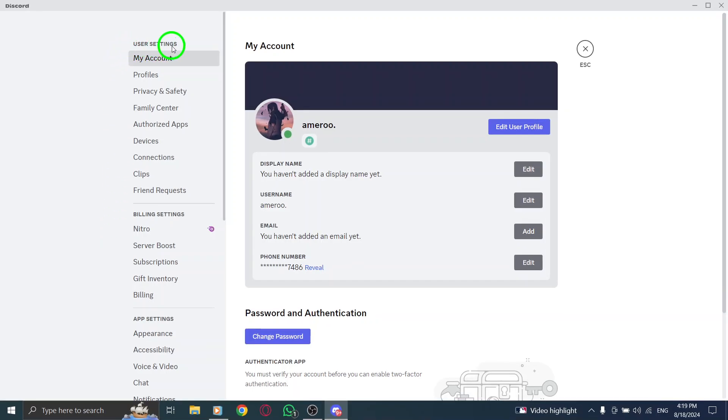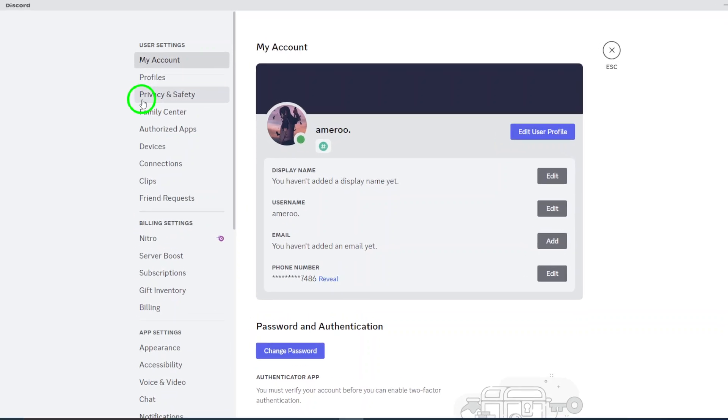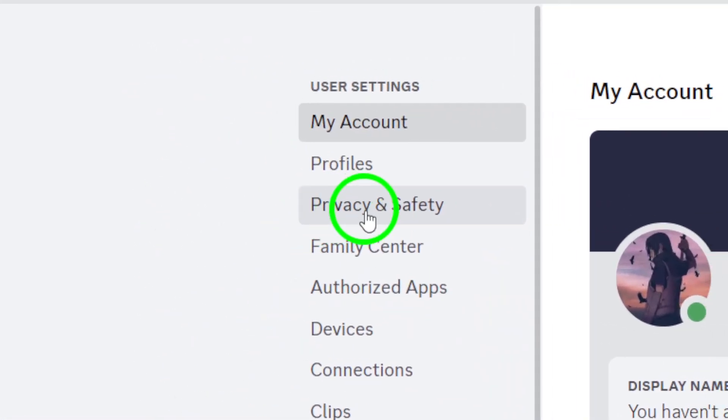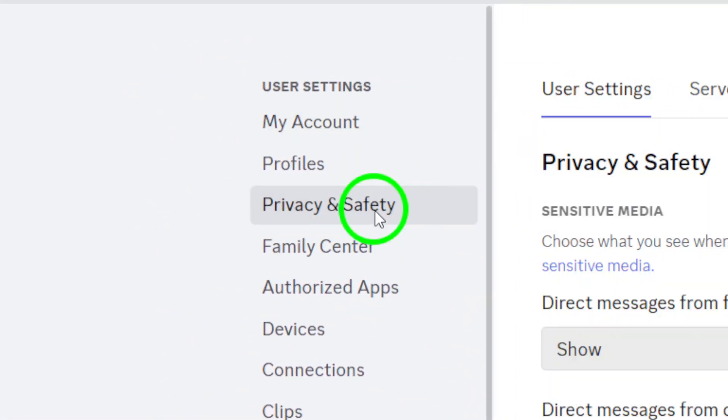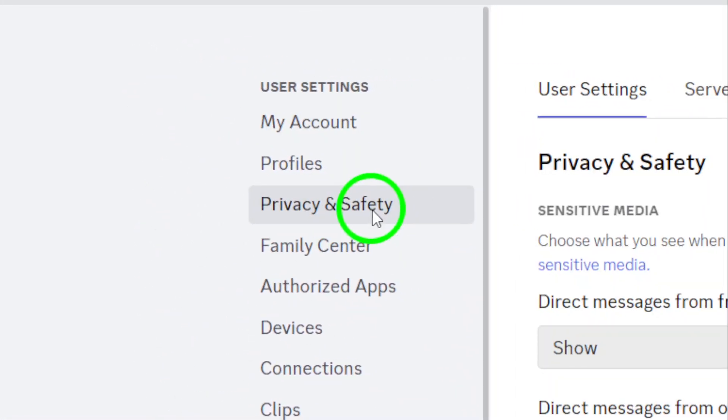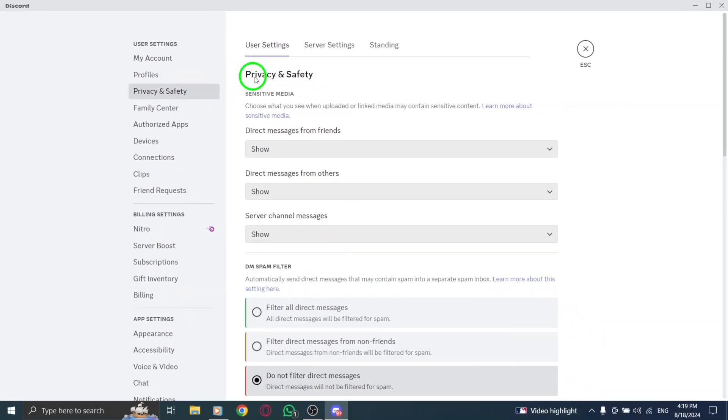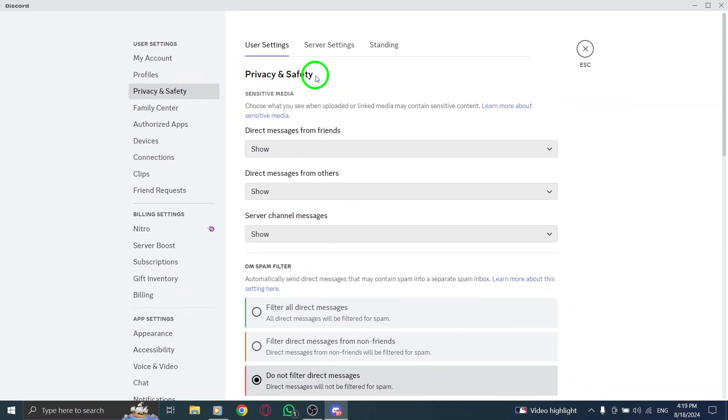Now that you're in the user settings menu, scroll down the left sidebar until you find the option labeled Privacy and Safety. Click on that to access your privacy options. You'll see various settings concerning your data and communication preferences.